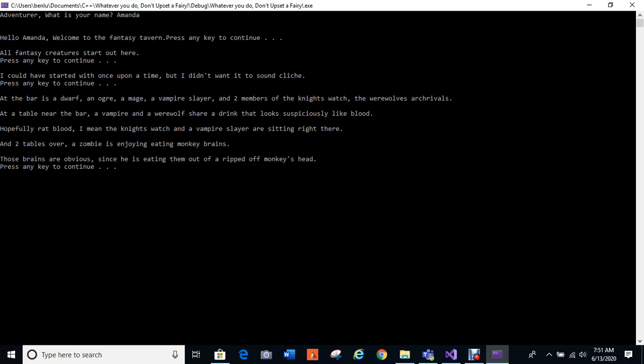Okay, at the bar is a dwarf, an ogre, a mage, a vampire slayer, and two members of the Night's Watch, the werewolf's arch rivals. At a table near the bar, a vampire and a werewolf share a drink that looks suspiciously like blood. Hopefully rat blood. I mean, the Night's Watch and a vampire slayer are sitting right there.